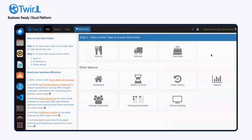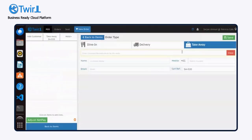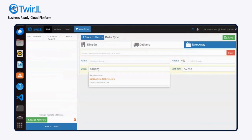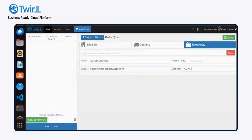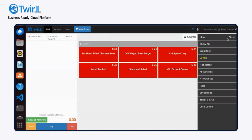In this video, we'll walk through how to create a take-away order using 12-Pars software. If the contact, such as Sarjohn, is already saved, just select the option. For new users, enter their details completely, then click Save to continue.